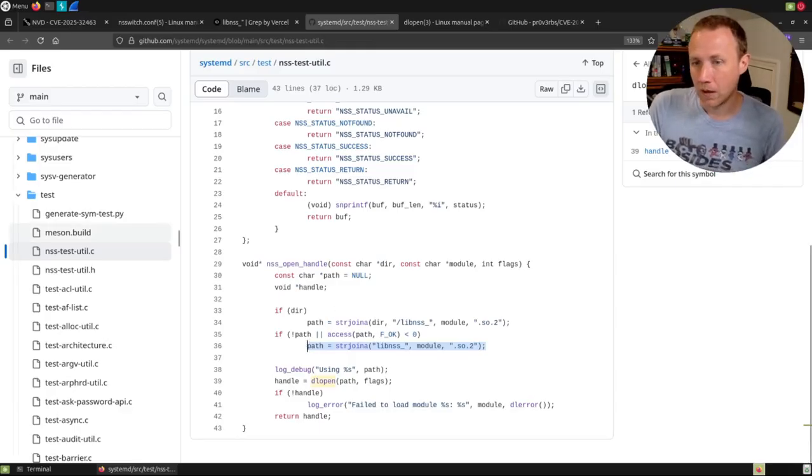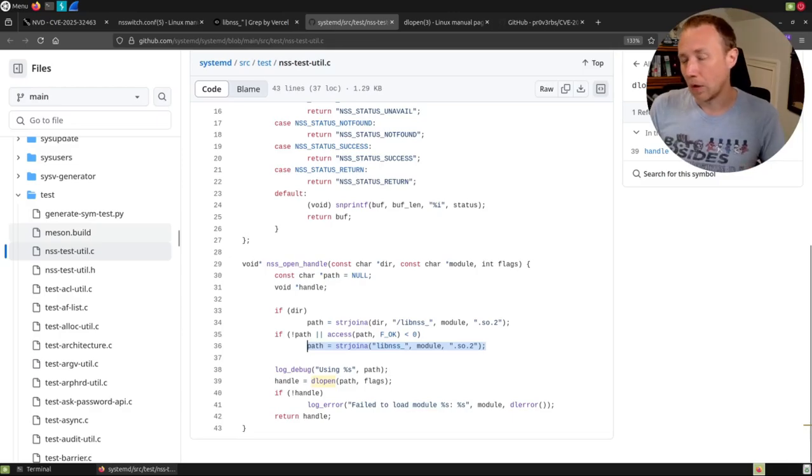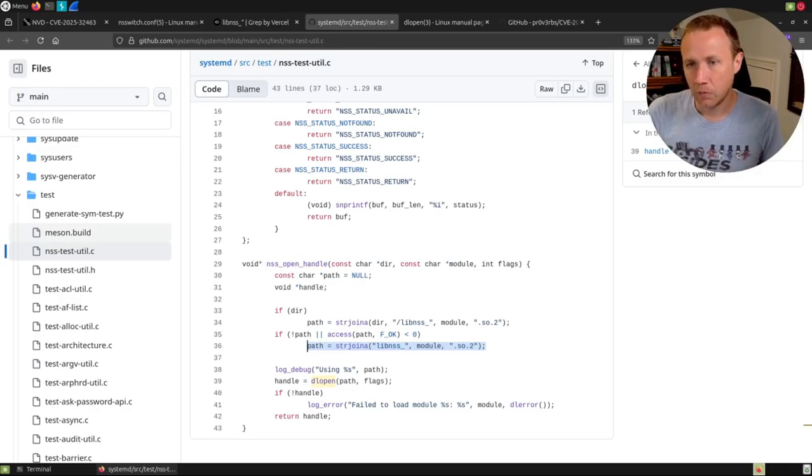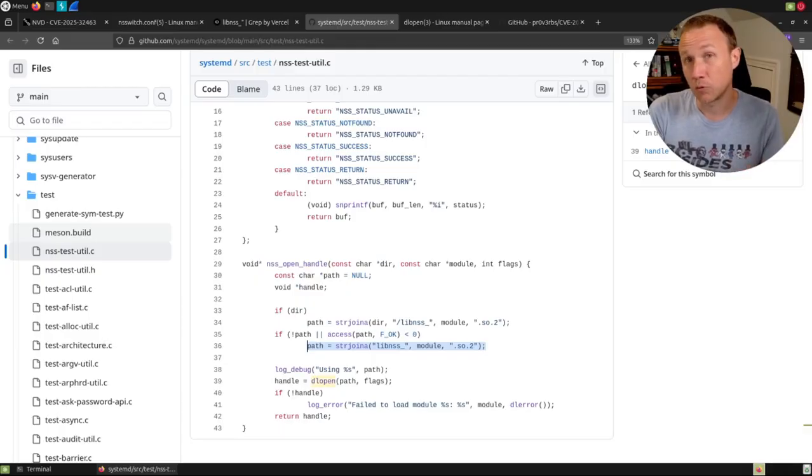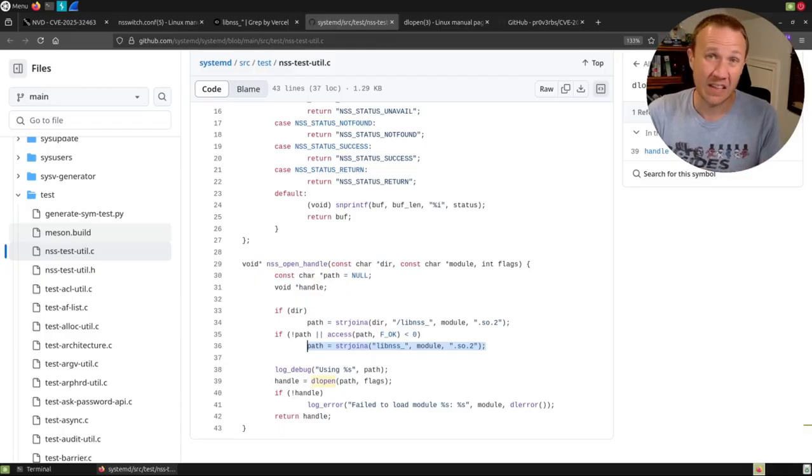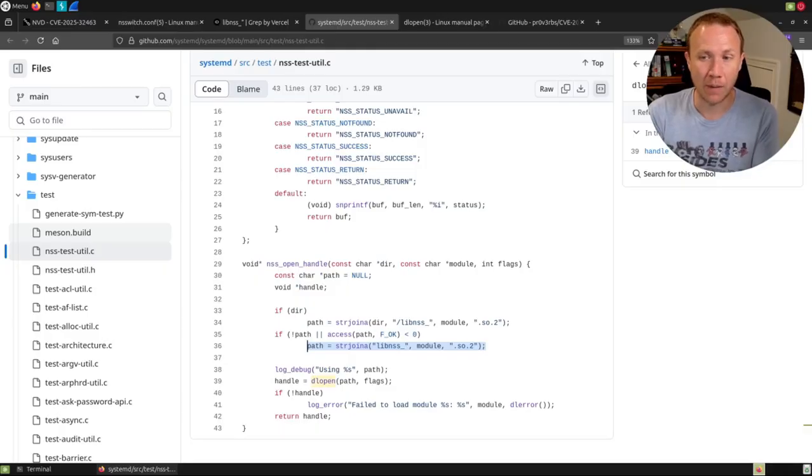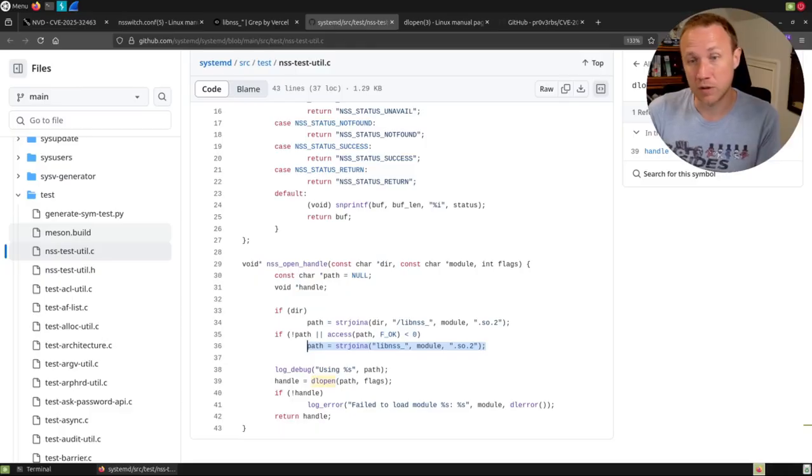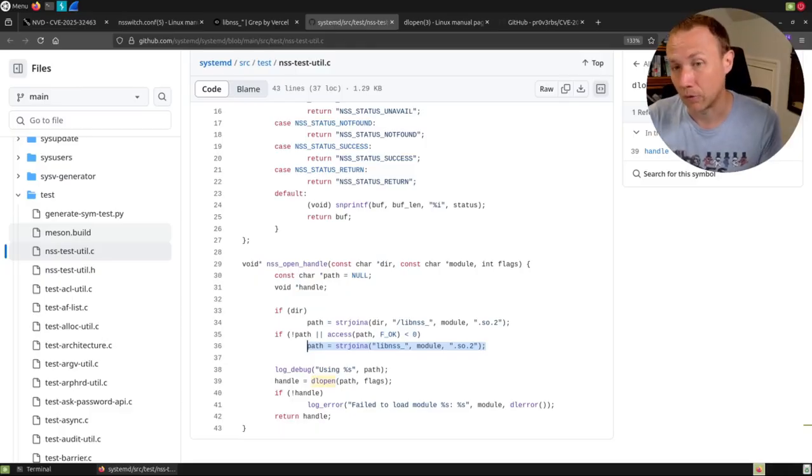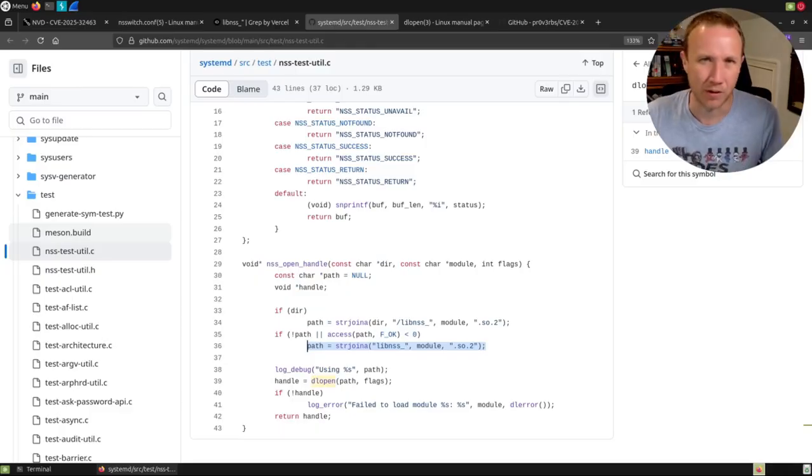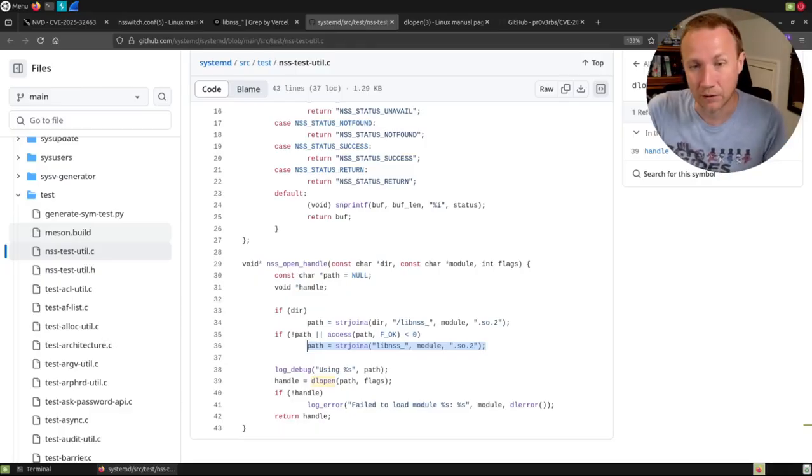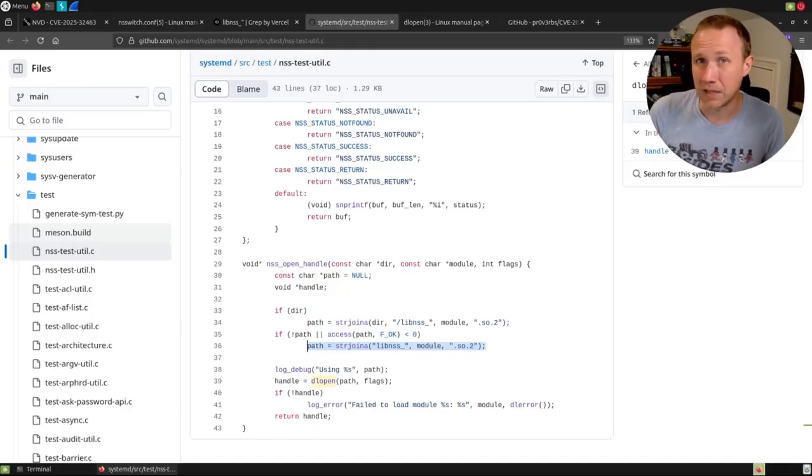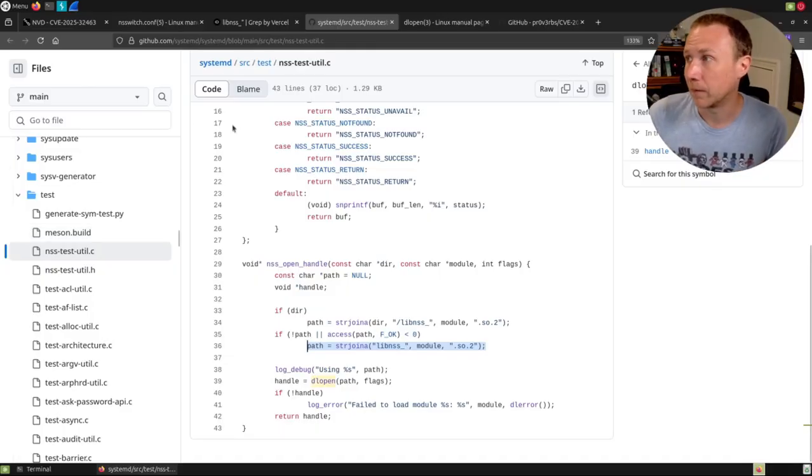And so now, as we start putting all these pieces together, we control nsswitch.conf, which the line in that file will be used to generate the path, which is used to load a shared object file with dlopen. If there's a slash in that name, it's going to be treated as a relative or absolute path name, depending on whether the slash is at the beginning or not. And that is, these are all the puzzle pieces we need to build our POC.